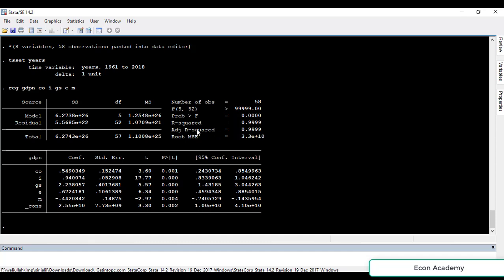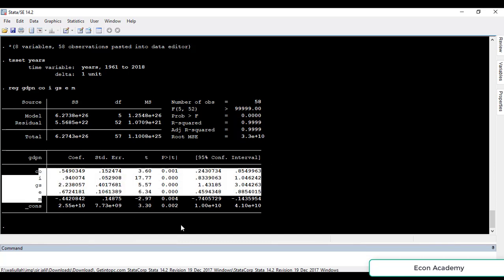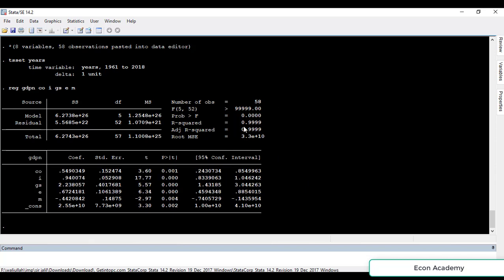The R-squared and adjusted R-squared show how much of the variation in the dependent variable is explained by the independent variables. In this case, R-squared and adjusted R-squared are both 0.99, or 99%, which means that 99% of the variation in the dependent variable is explained by these independent variables. So the model is a best fit. If R-squared and adjusted R-squared are above 60% in time series data, the model is considered a good fit.